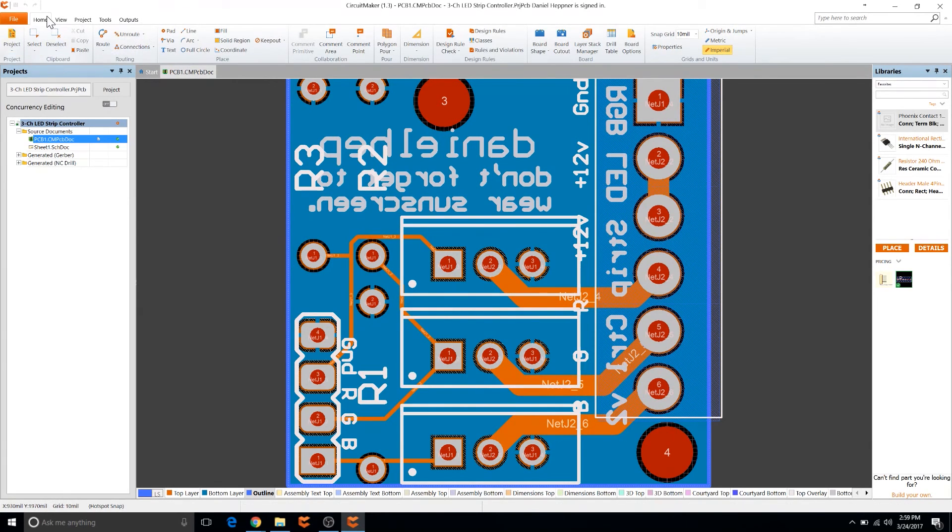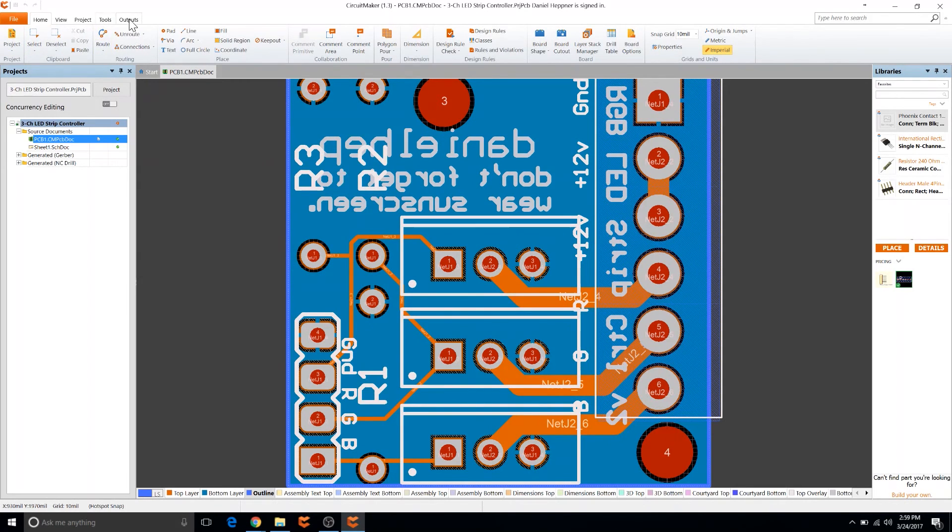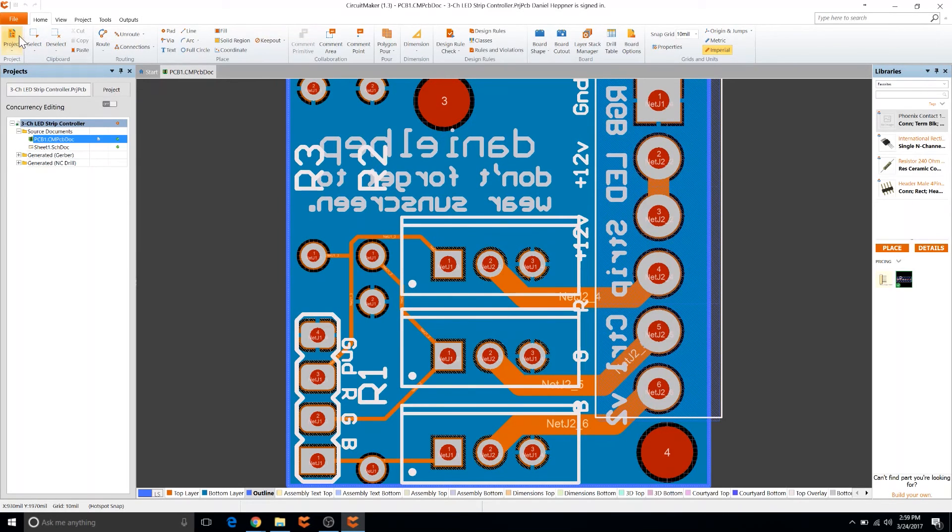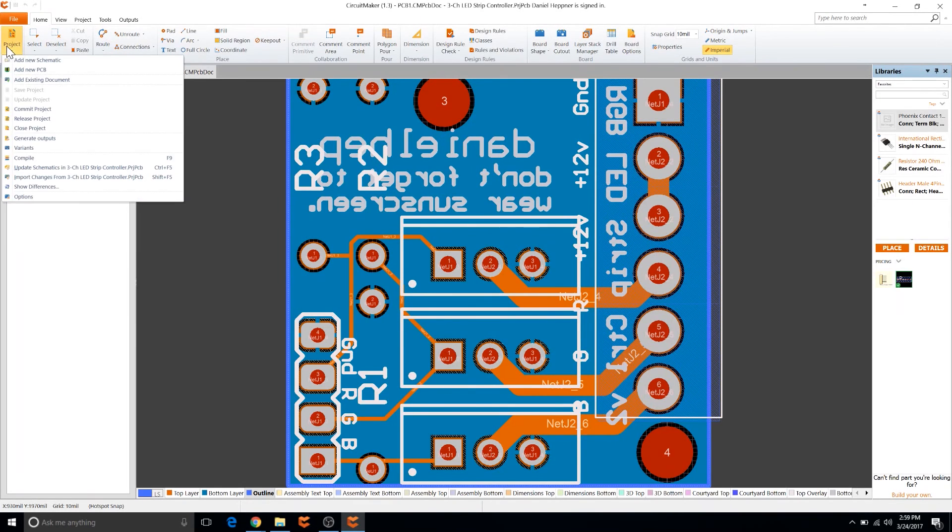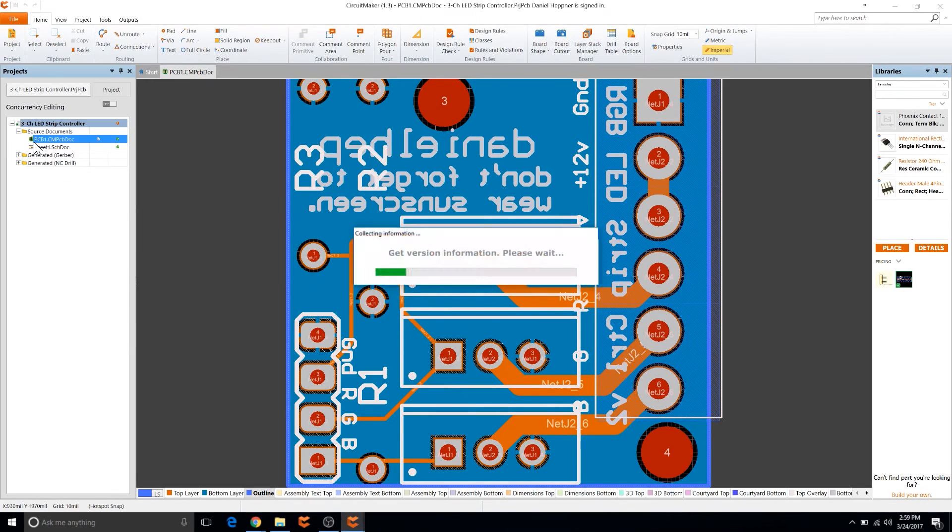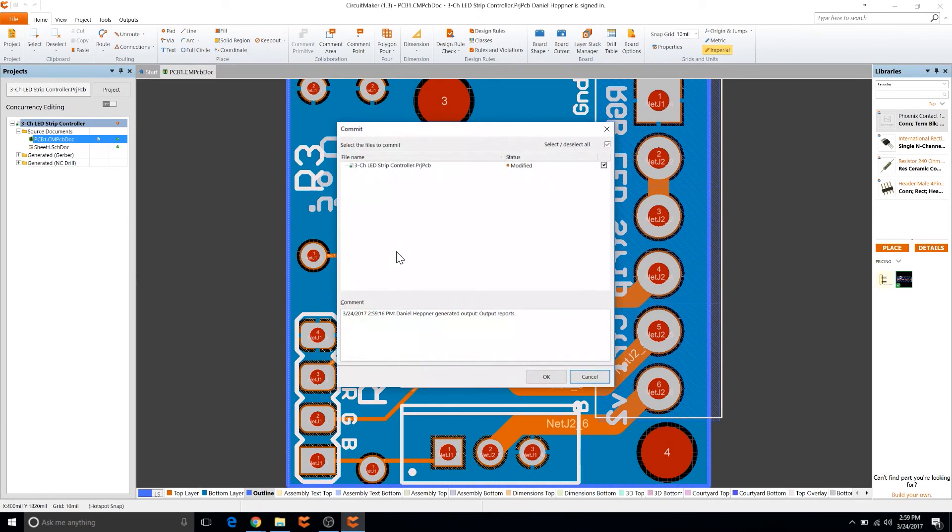So first thing that we're going to want to do is avoid clicking on the output buttons. I know it's very tempting, but you need to avoid that and instead go to home and then project. Go down to generate outputs.